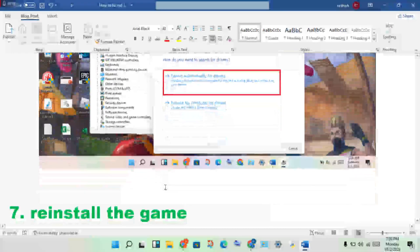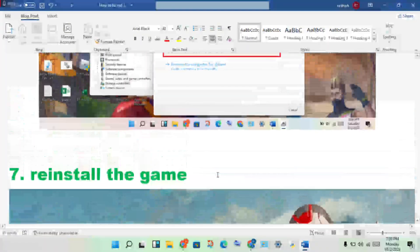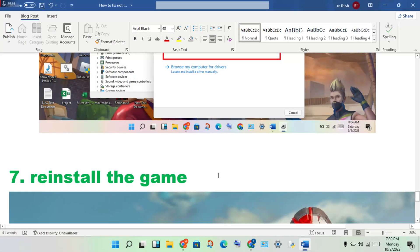Next step: reinstall the game. These are the six steps finished. If the game is still not responding or not working, I will tell you more ways to fix this problem and update your game.